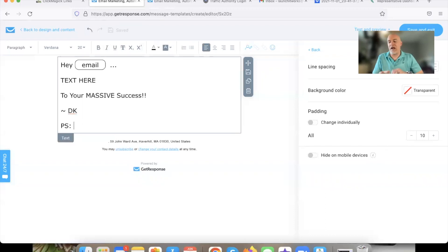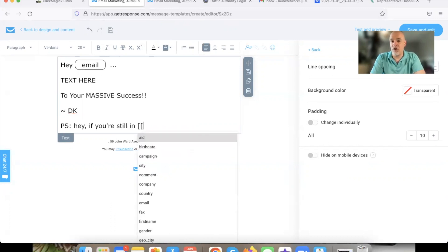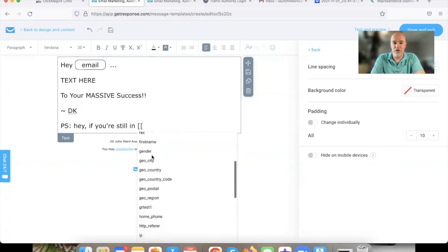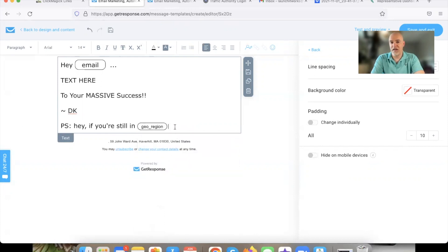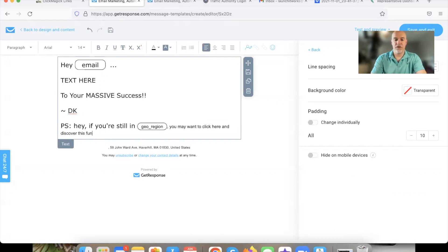One of the things I love to do is use some features your autoresponder offers, especially knowing where people are from. This is done on the back end — GetResponse, ActiveCampaign, Aweber — they use the IP address to know where you are. So I like to add a PS section using something called geo region. I'll write: 'PS. Hey, if you are still in [geo region], you may want to click here and discover this fun little tool.'